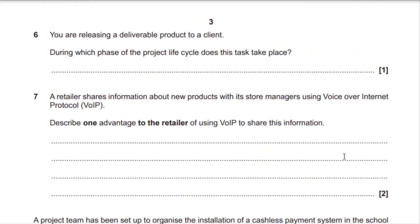Question 6. You are releasing a deliverable product to a client. During which phase of the project lifecycle does this task take place? A common mistake here: it's not asking when the deliverable product is created — it's asking when it is released. The answer is evaluation. Your deliverable product is released in the evaluation phase, after testing and evaluation. It is not released in the execution phase.